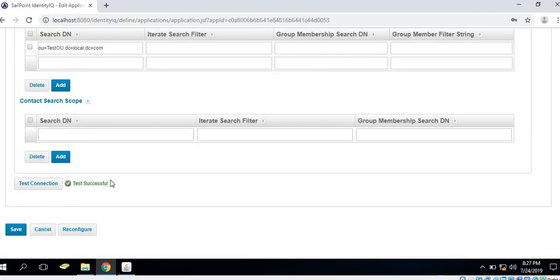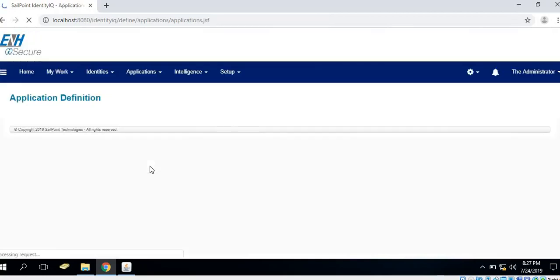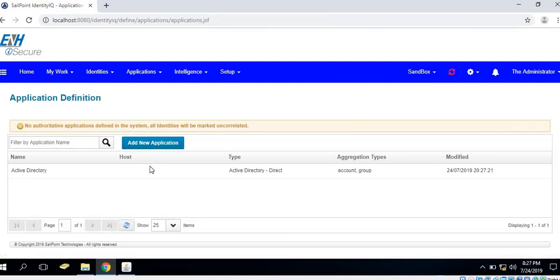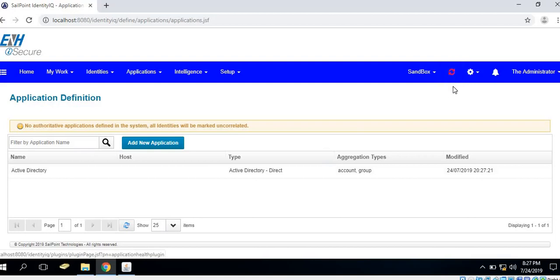Now the test connection is successful. Once the background sync happens, the icon of application connection test will turn green.